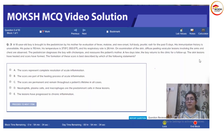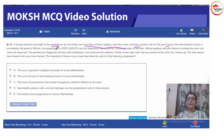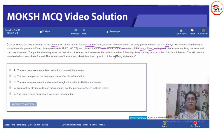A 10-year-old boy is brought to a paediatrician by his mother for evaluation of fever, new onset, full body pruritic rash for the past five days. His immunization history is unavailable. Vitals are essentially normal. Examination shows diffuse peeling vesicular lesions involving the arm and chest. The paediatrician diagnoses chicken pox and reassures the patient's mother.